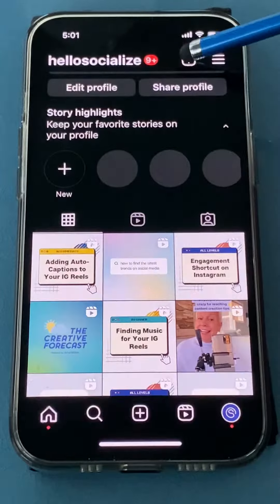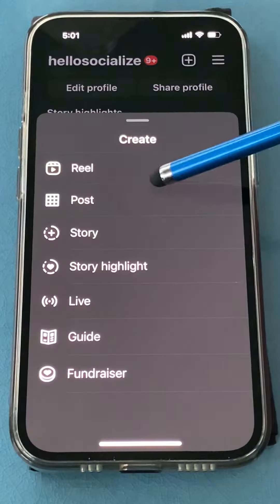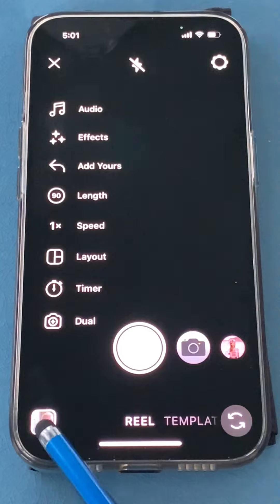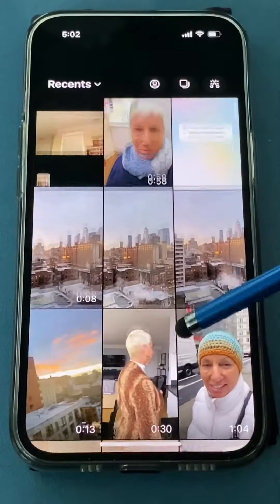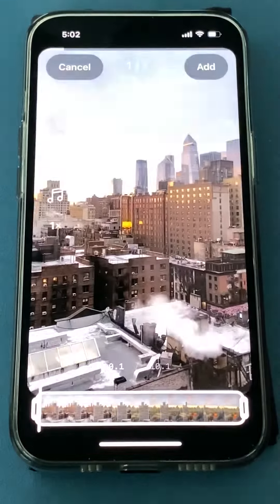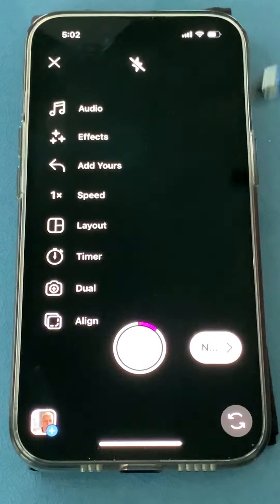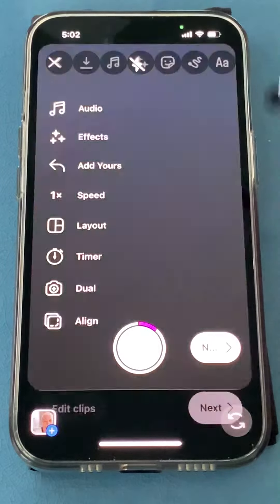Here's how to add a voiceover to your Instagram reels. Start a reel — you can either record a video or add a video. Pick a video, add it to the project, and click next.